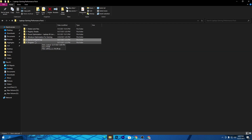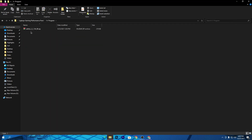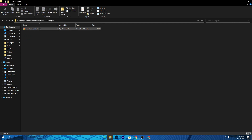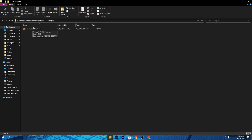Now go to the sixth folder called Programs — here you'll find SetFSB. If you have a good CPU, you can use this software; otherwise I don't recommend it. To learn how to use SetFSB, watch the linked video on my YouTube channel. You can also find the link via the info button on this video to get more performance out of your PC.